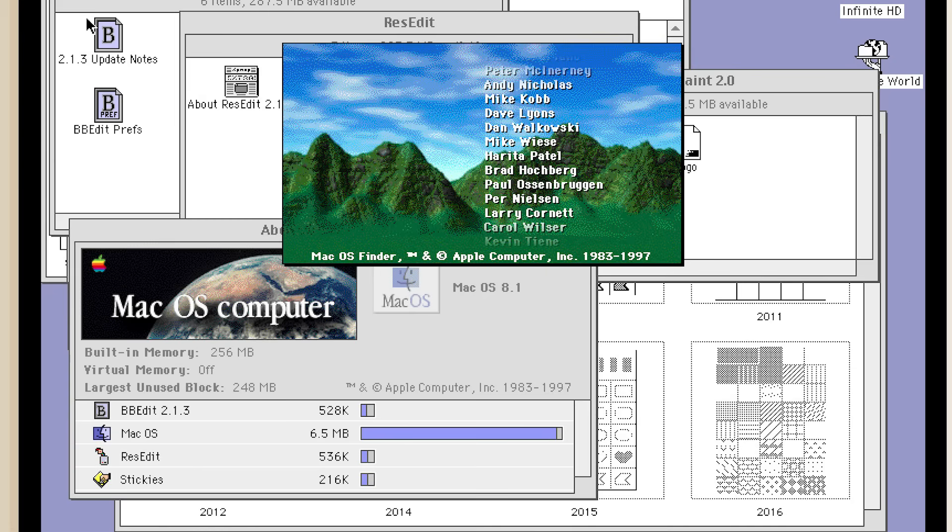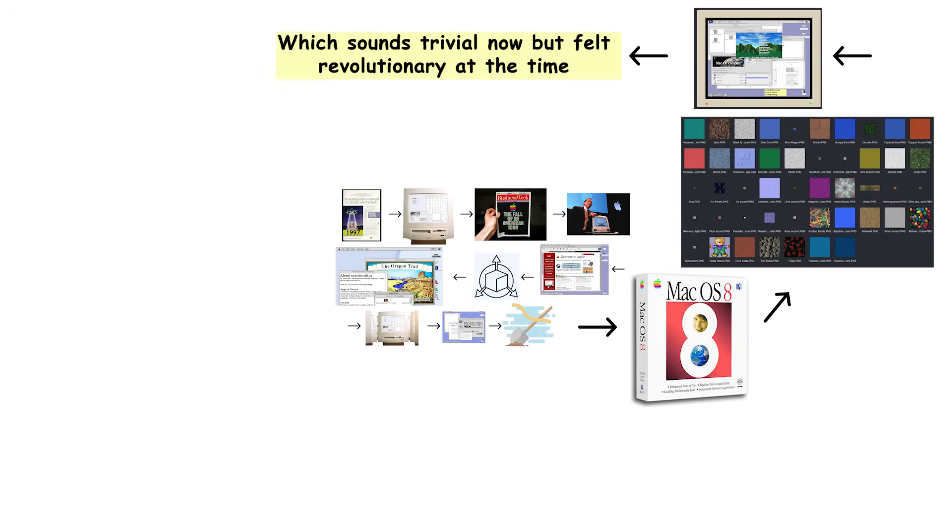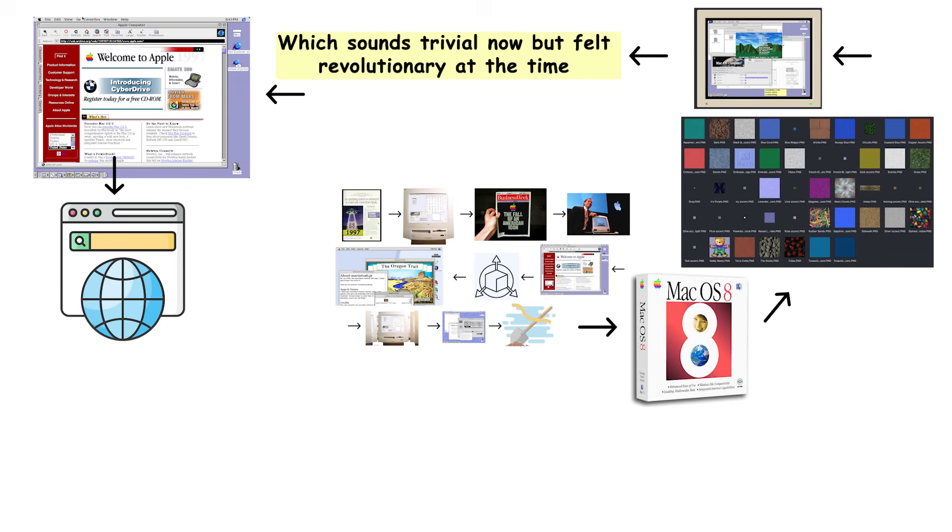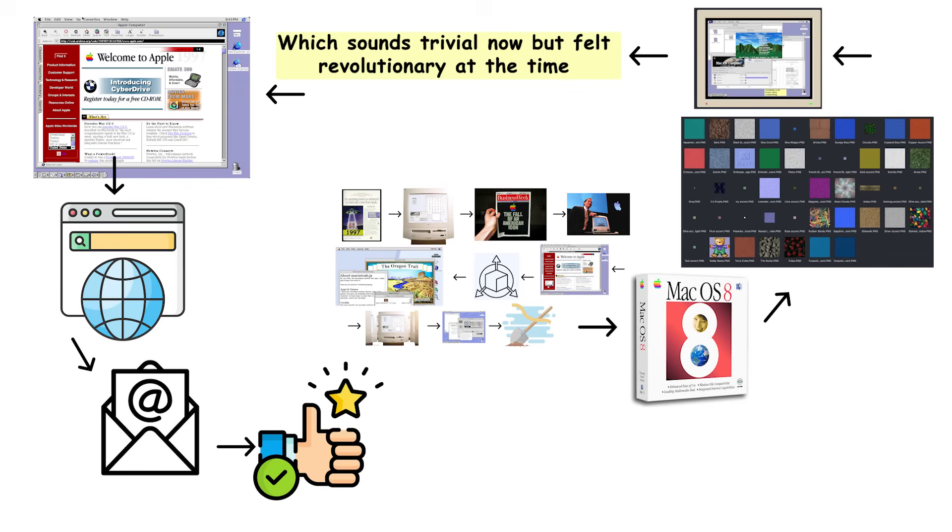This was groundbreaking for Mac users who had spent years with a single-button mouse like some kind of minimalist monks. Mac OS 8 introduced desktop themes, letting users customize colors and appearance, which sounds trivial now but felt revolutionary at the time. The system improved internet connectivity with better web browsing and built-in email support, acknowledging that this internet thing might actually stick around.